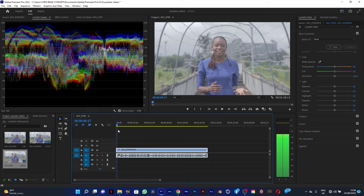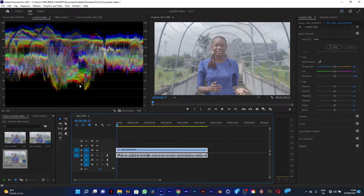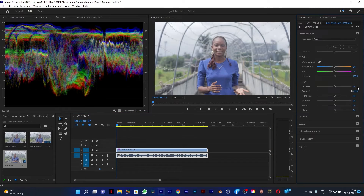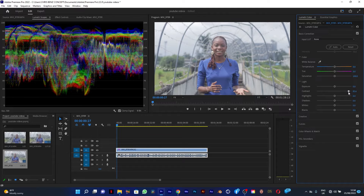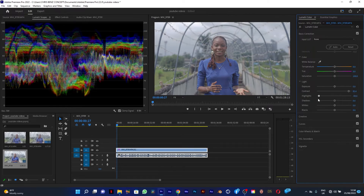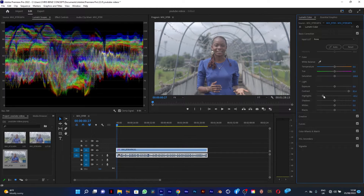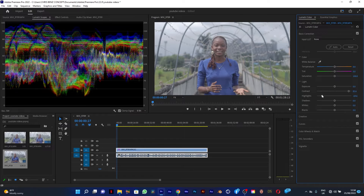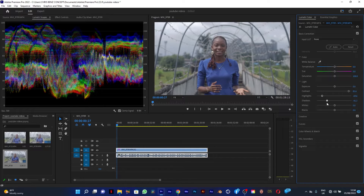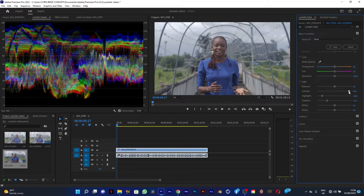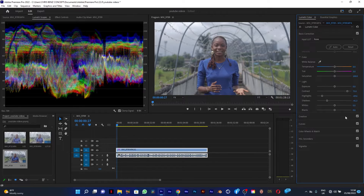This is the video and these are my Lumetri scopes. I'm going to drag in my contrast, then drag in my highlights, and I'm also going to reduce the shadows to bring some details. I think I've done my color correction in this video.